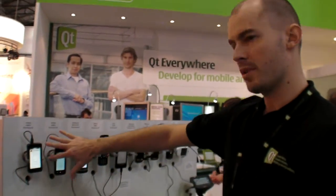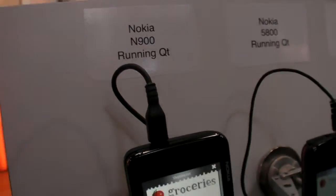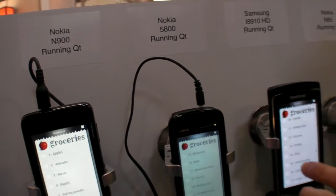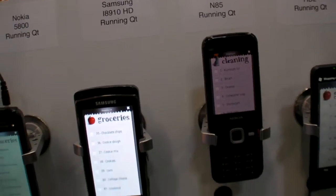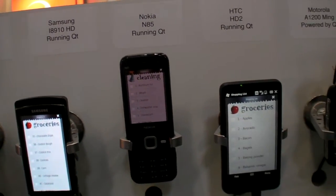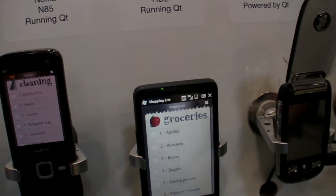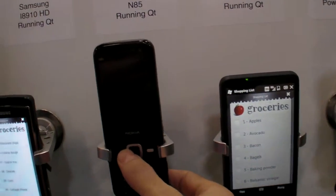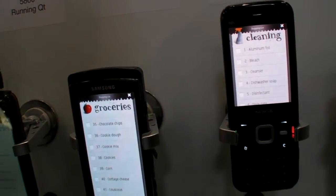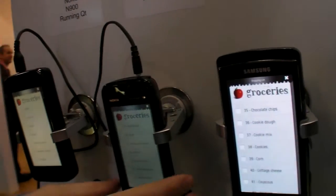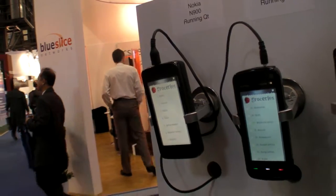Something we've been showing people at Mobile World Congress is the cross-platform story of Qt. You can see here a touch grocery application running across multiple platforms. This HTC device is Windows Mobile, and then you've got the exact same app running on an N85 Symbian, on a Samsung Symbian phone, on our own 5800, and then on a completely different platform — the Maemo platform that the N900 runs.